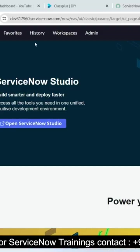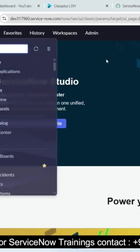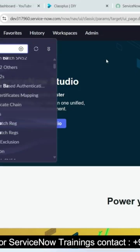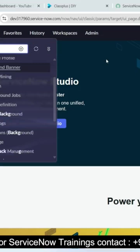So this is my personal developer instance. In my personal developer instance I need to click on all and I will go to the background script area.